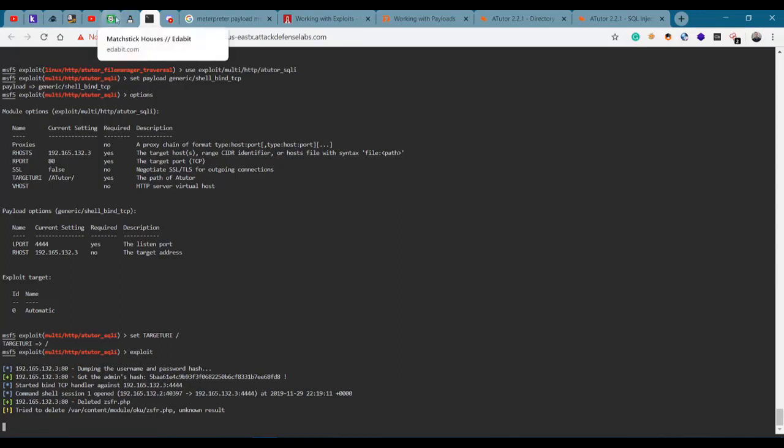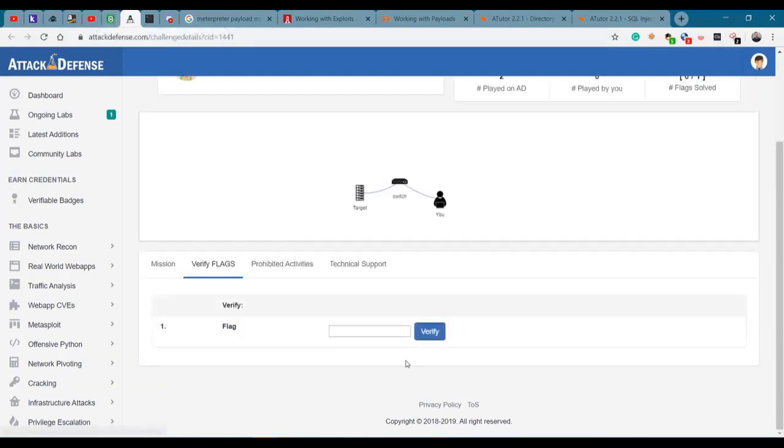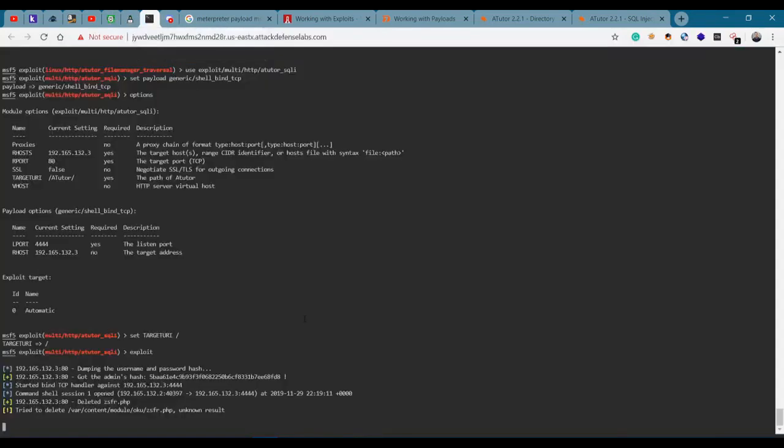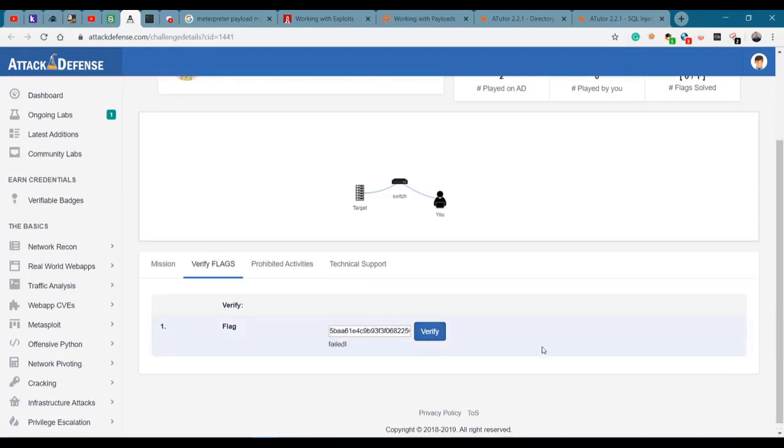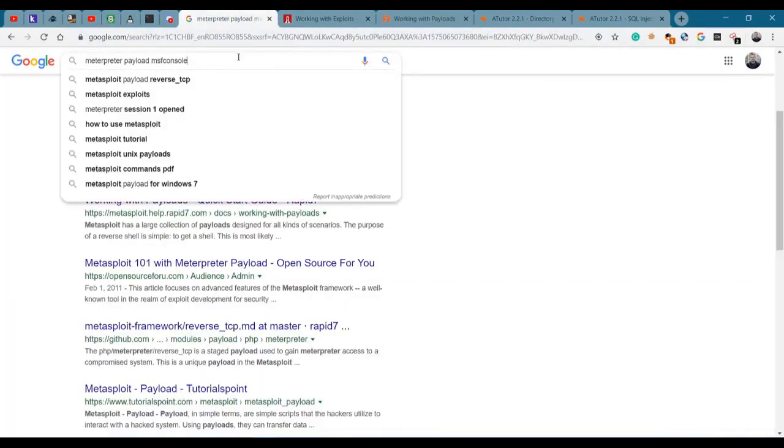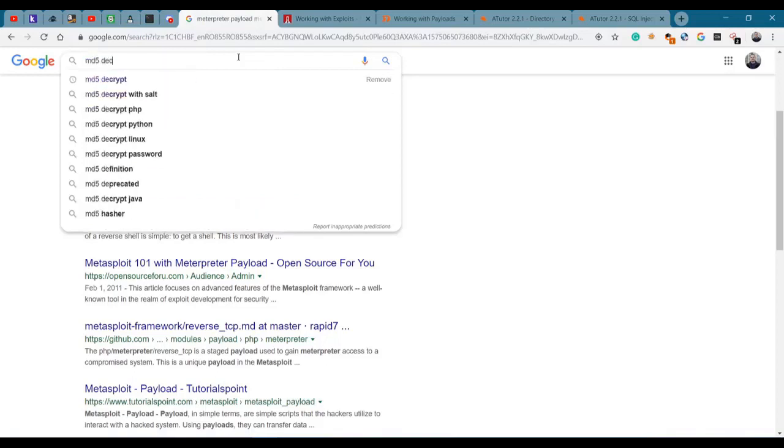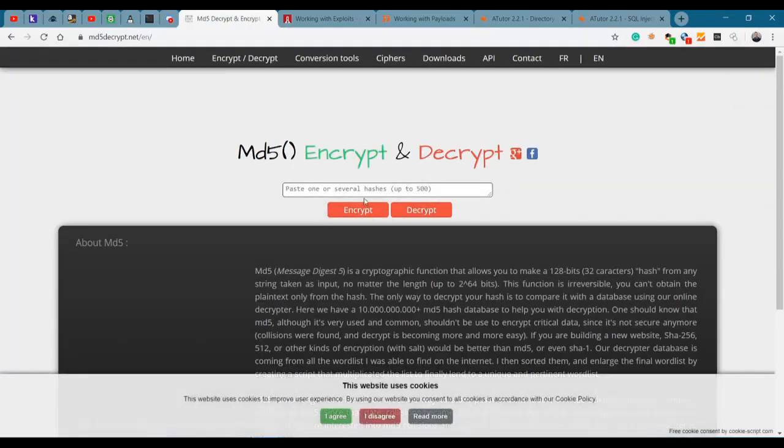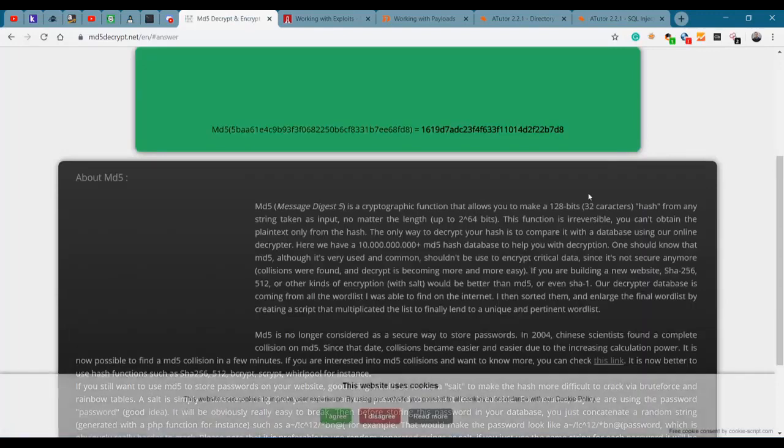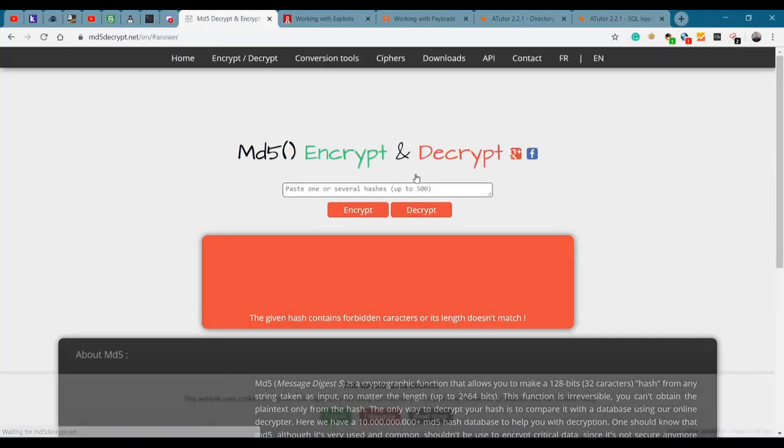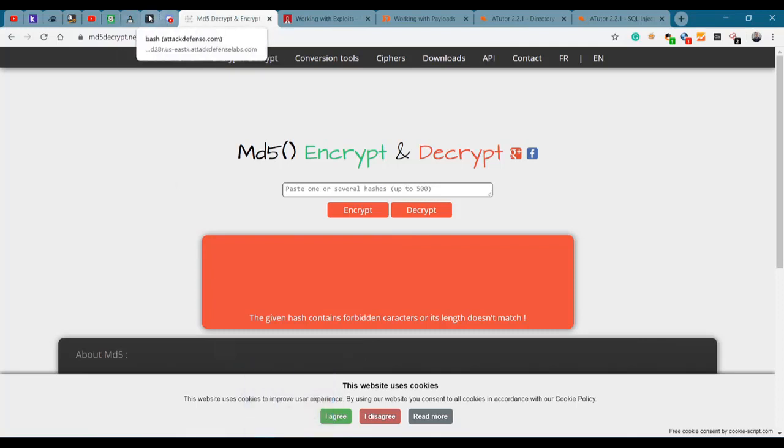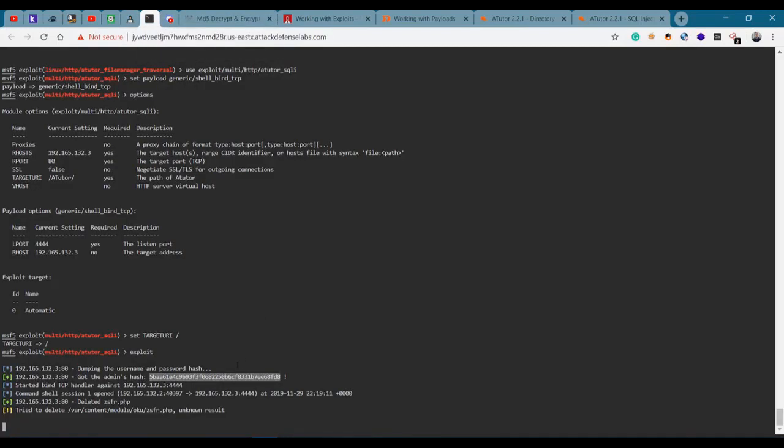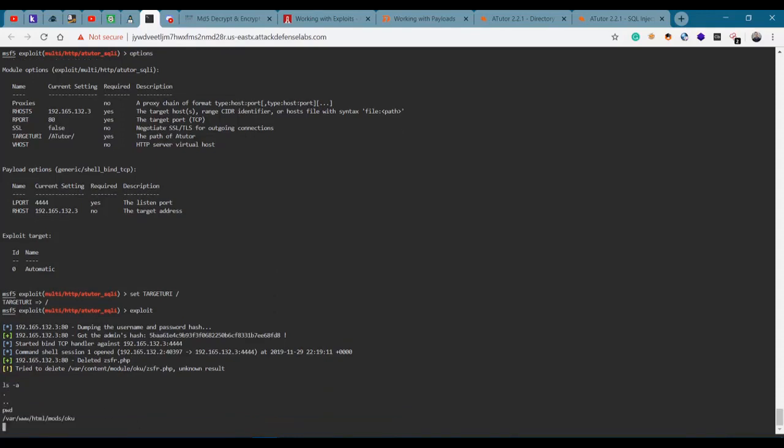Let's actually finish this. We have the admin hash, and what we need here - get a shell on the target and retrieve the flag. Would the hash be the flag? Let's see. Is that the hash? Failed. That's not the hash. Maybe we have to decode this thing. MD5 decoder - we don't actually know if this is MD5.